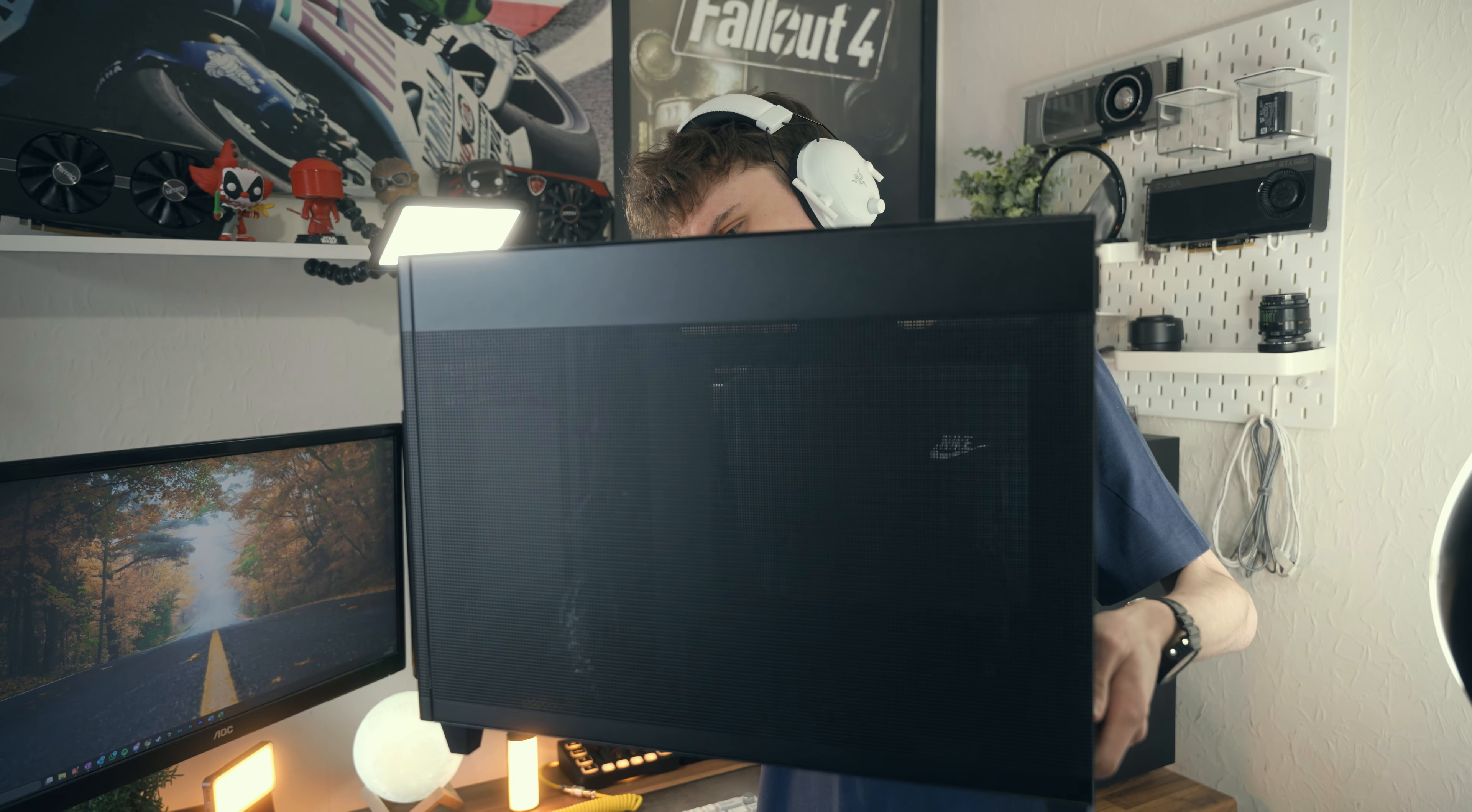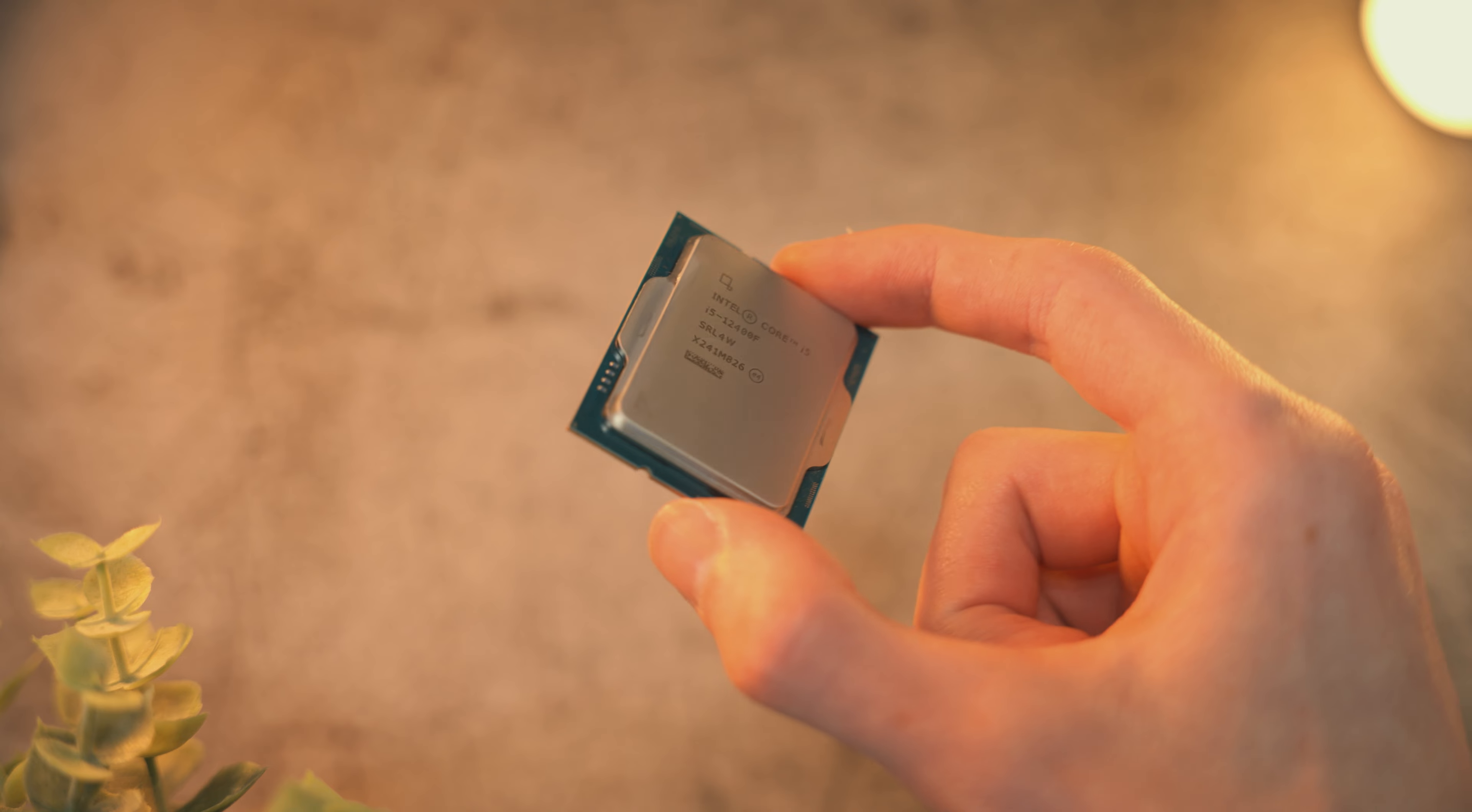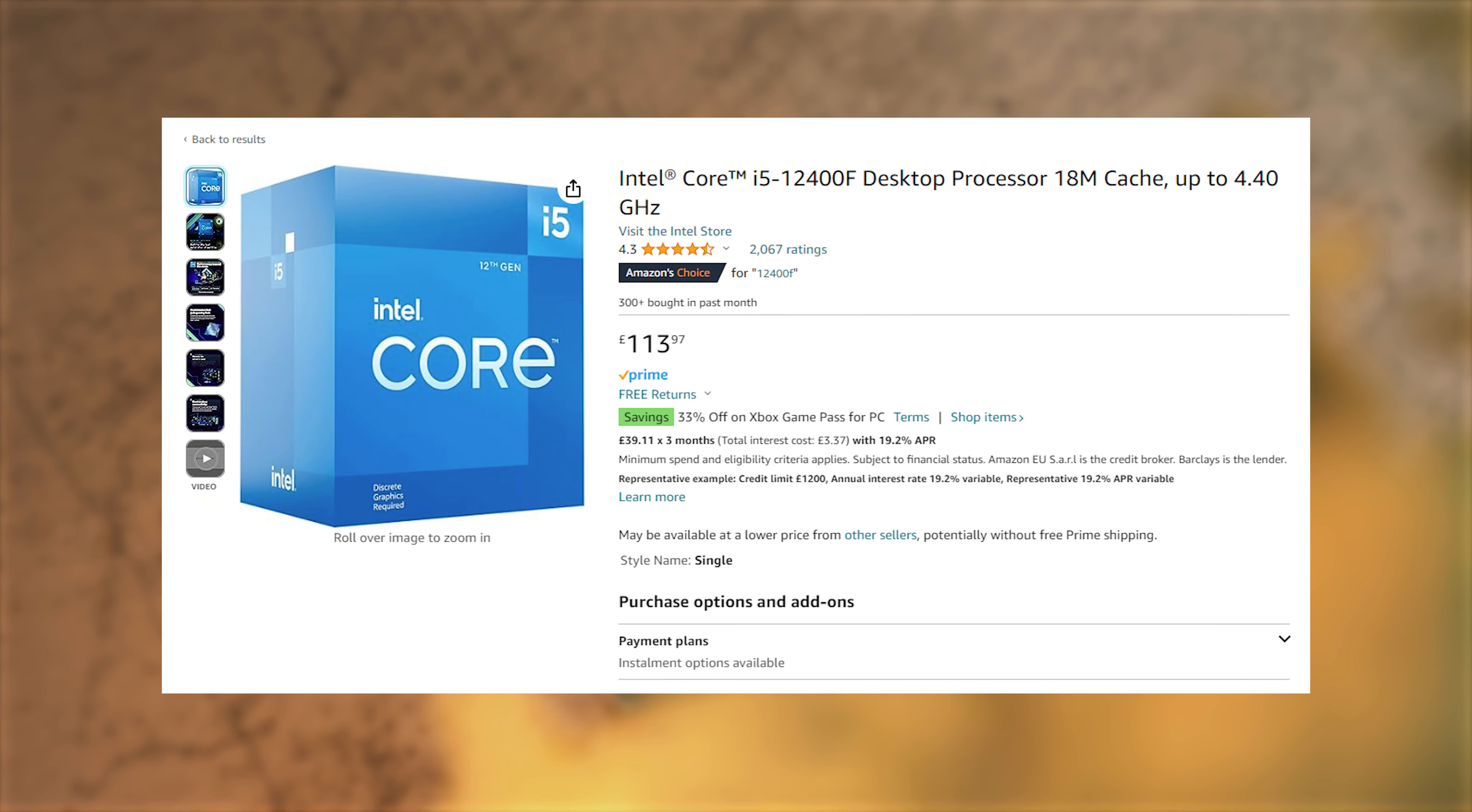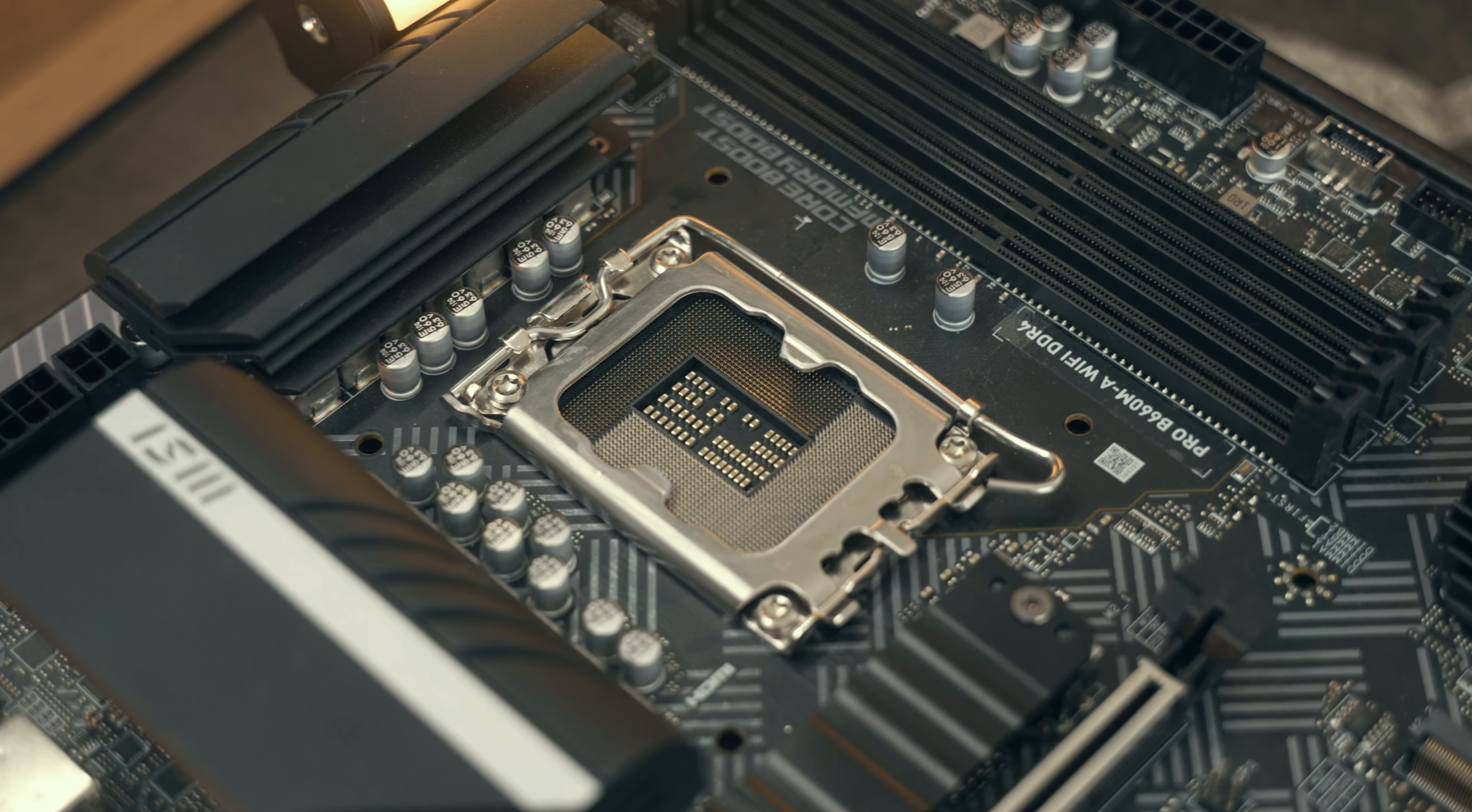At its heart, this PC has the Intel Core i5-12400F, and thanks to recent price drops on Amazon, you can find one of these for about 114 pounds, which is absolutely excellent value for a six-core, twelve-thread chip on the LGA 1700 platform.